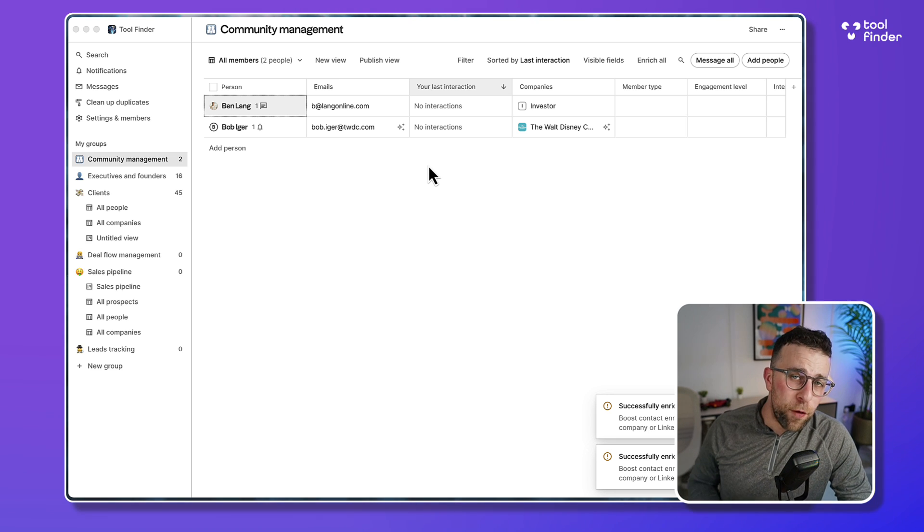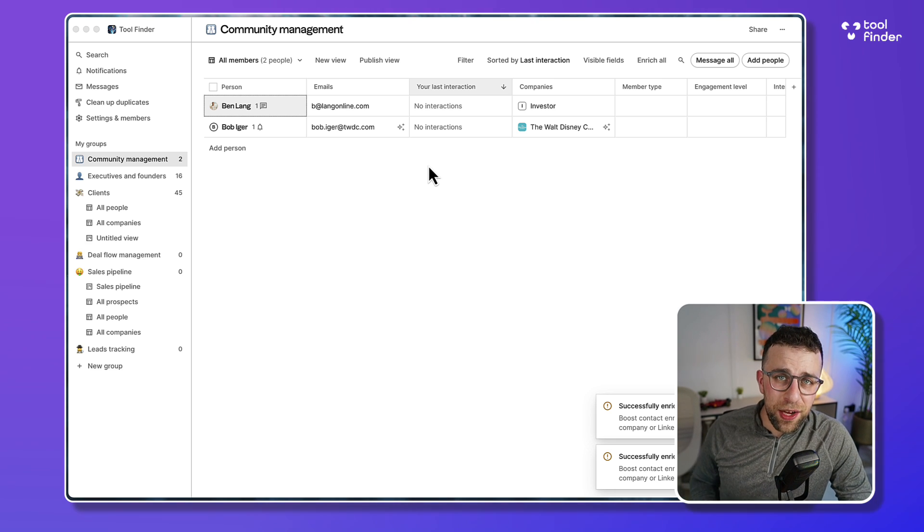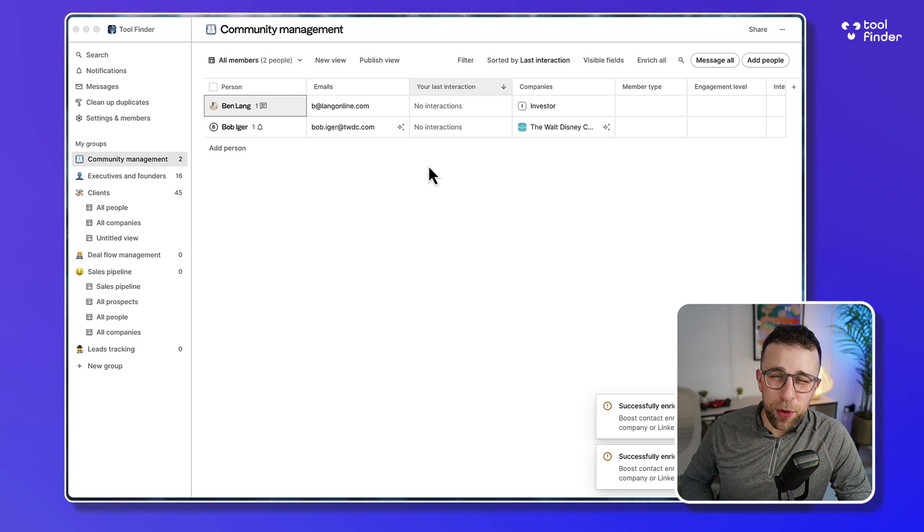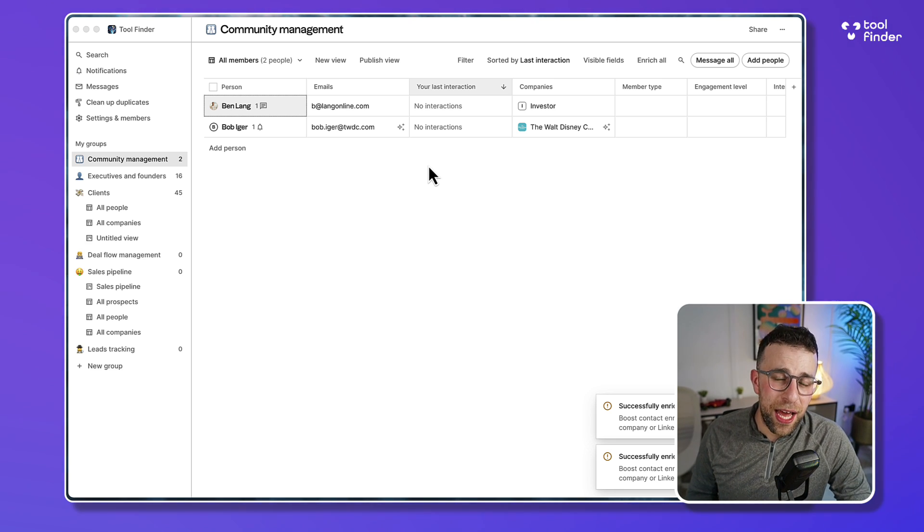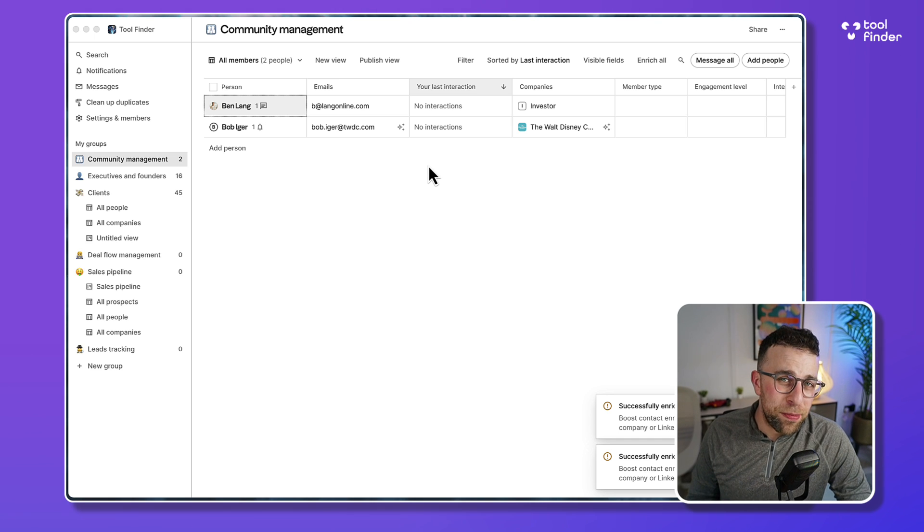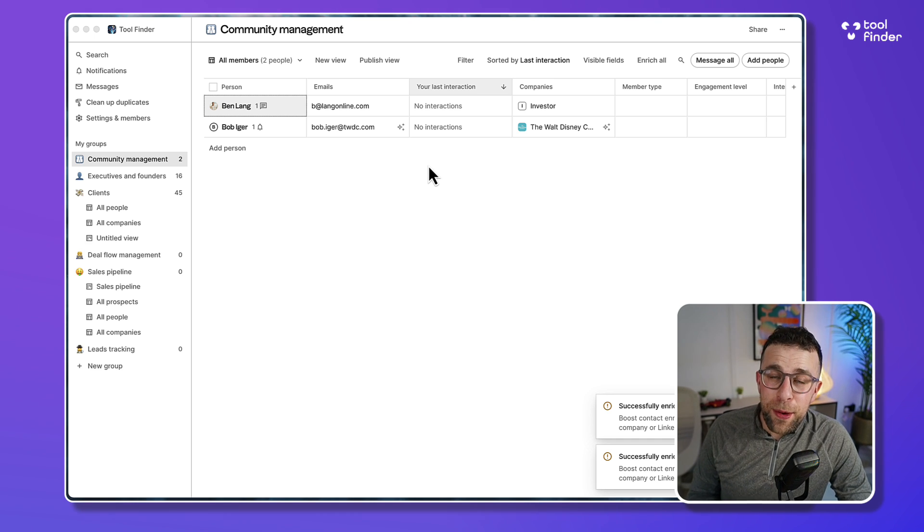We're going to cover what Folk is, what it does, some of the best features, and then we're going to come with an opinion or an outline of who it's best for near the end.